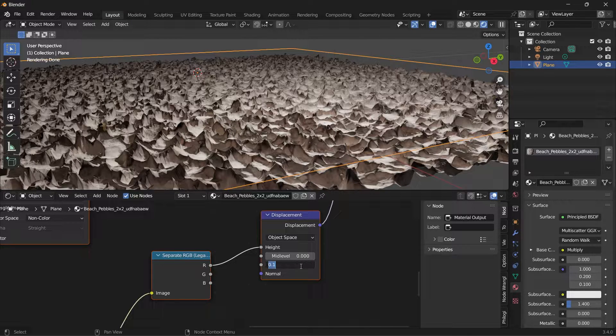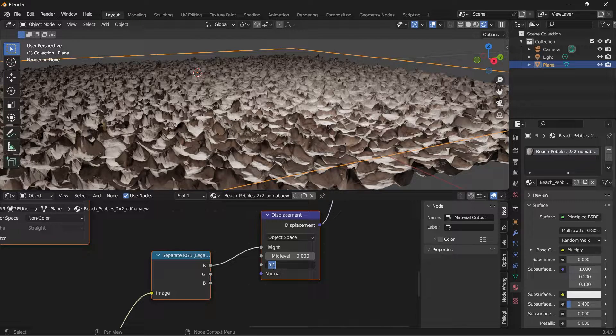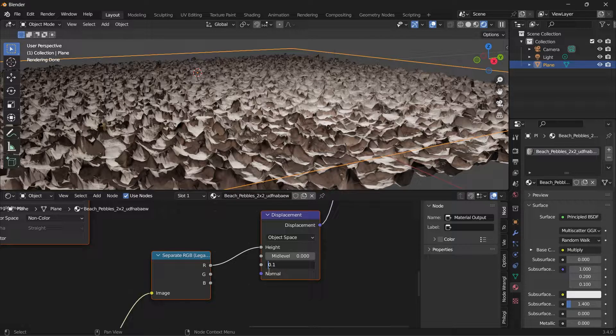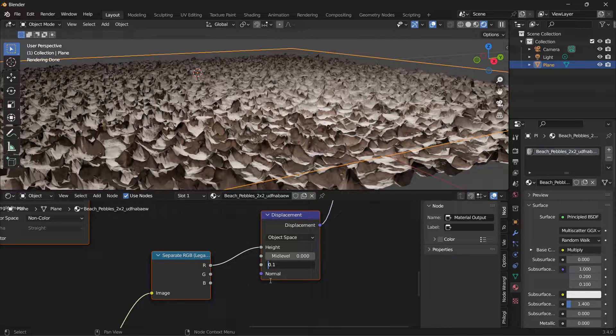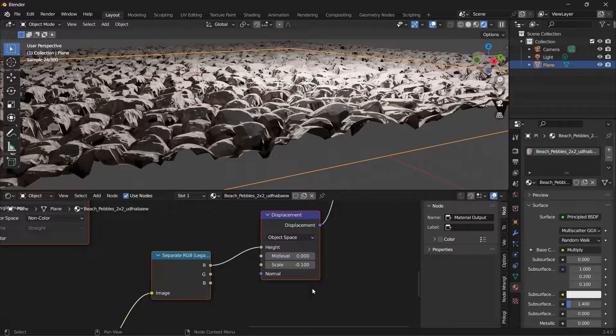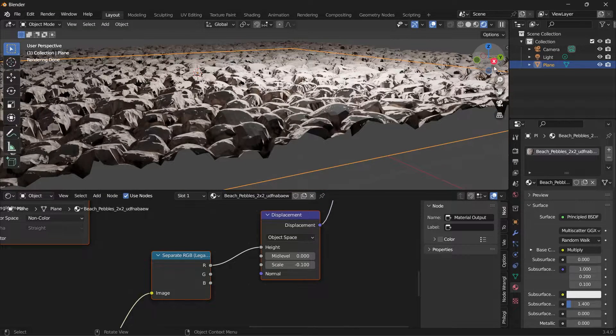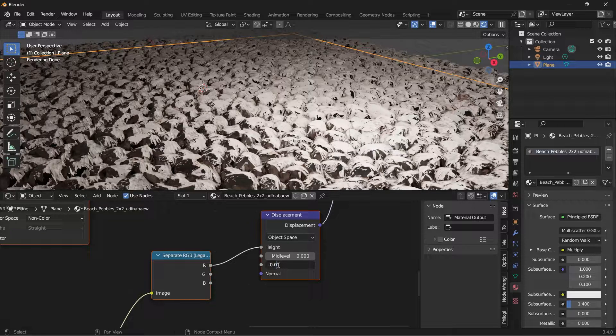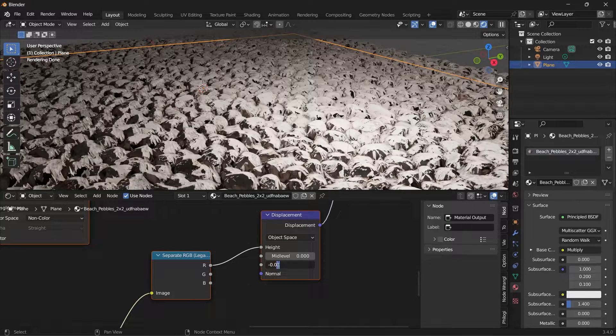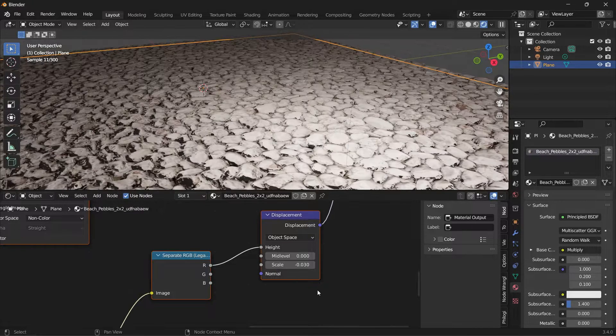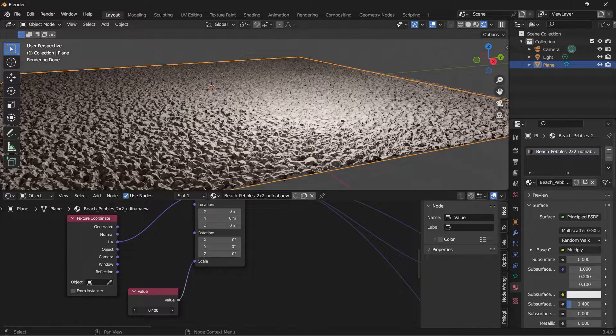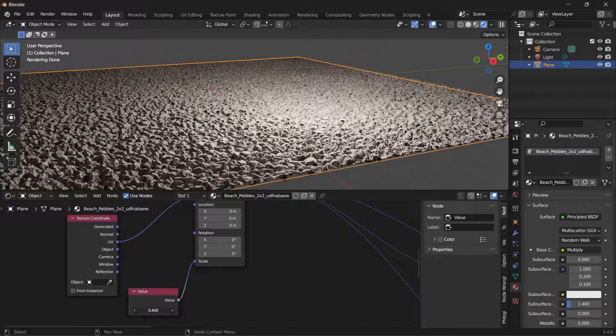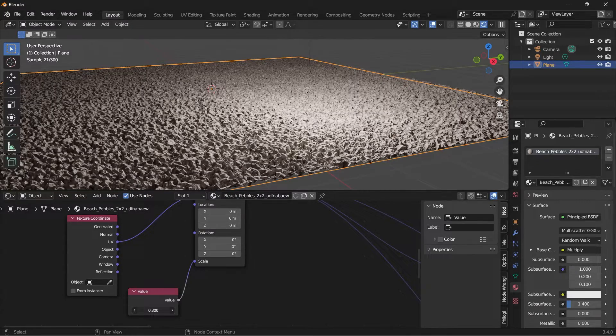For some reason, our textures are coming in - the displacement is inverted. So we can just change that here by adding the negative to the scale value, then we can reduce it. We can also reduce the value of the overall scale.